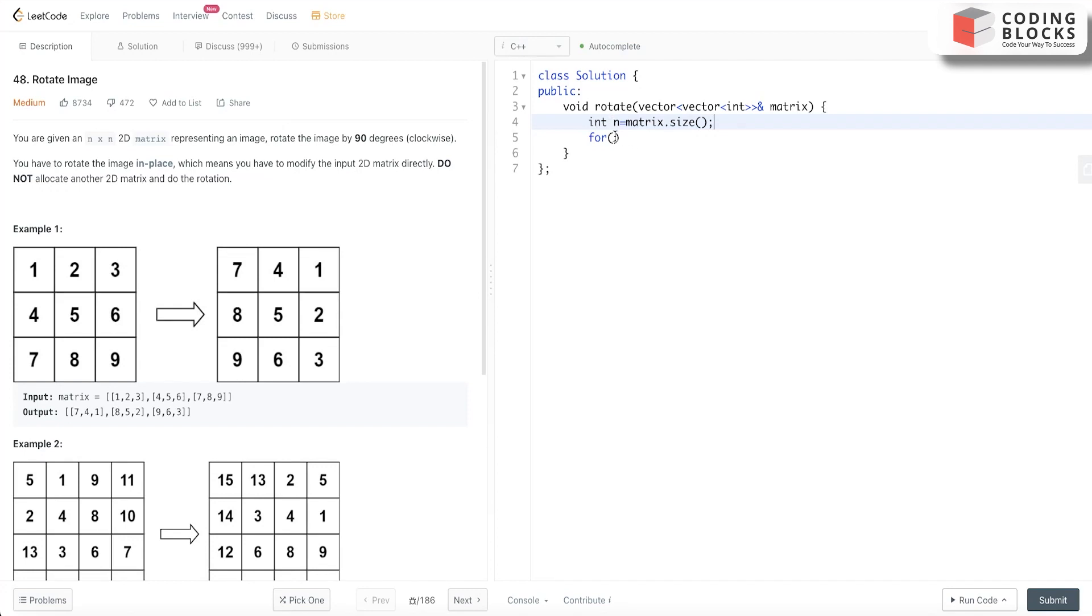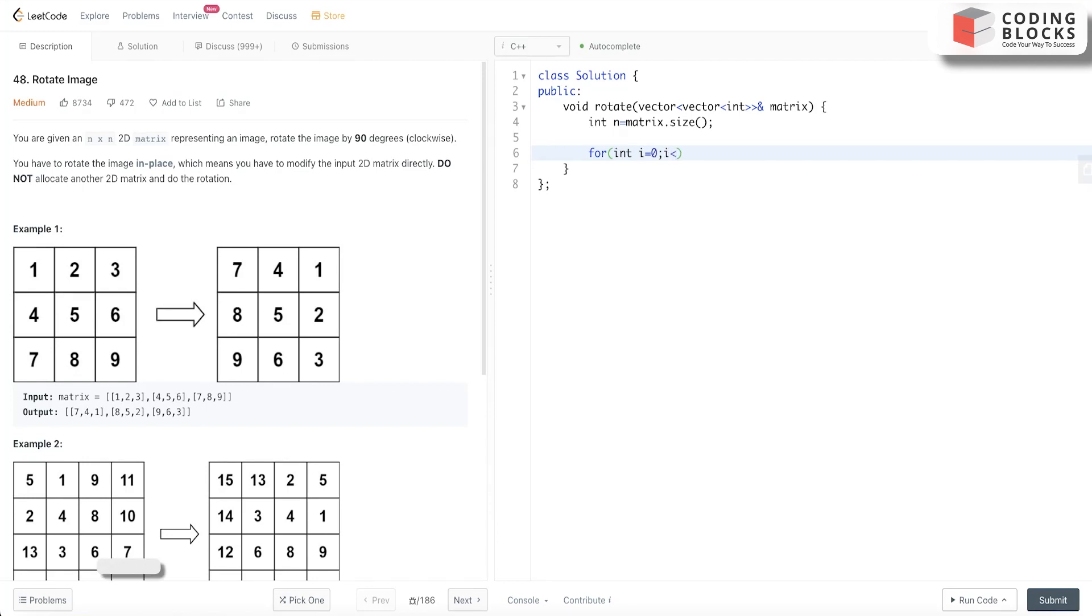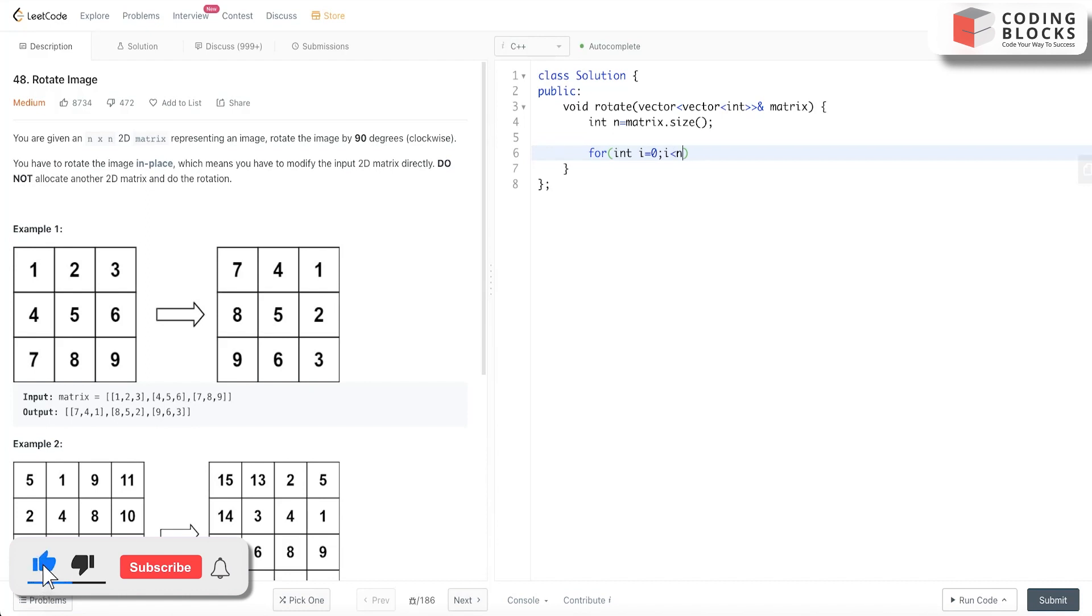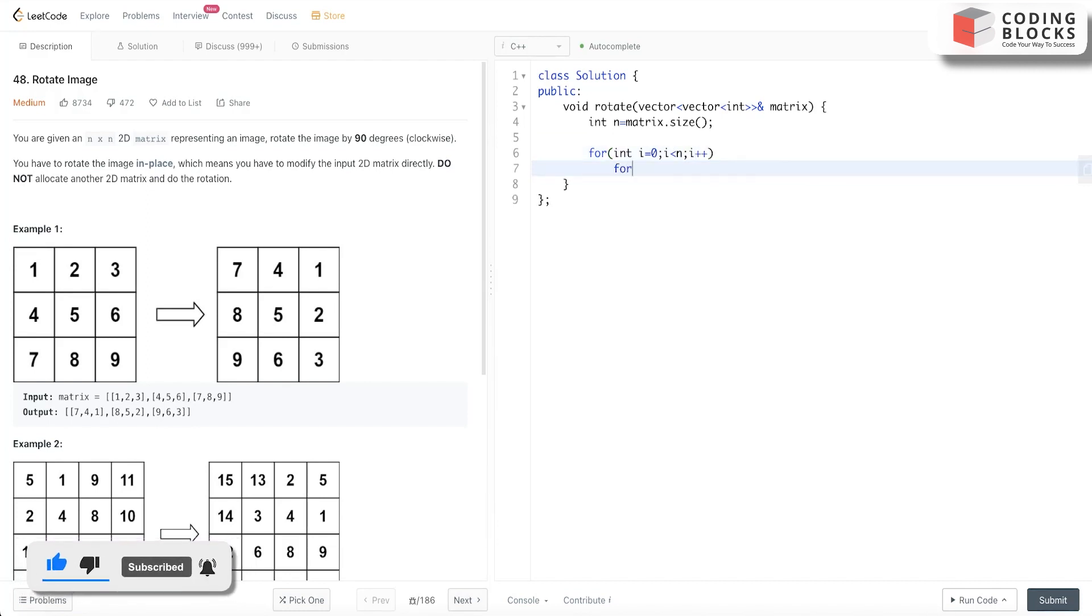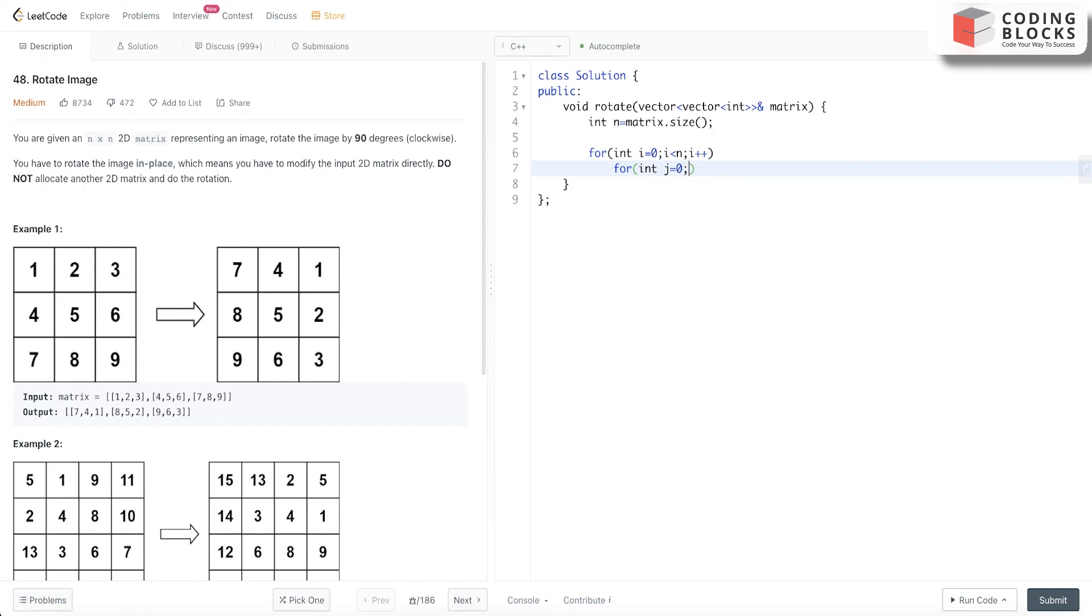We calculate the size n. Then int i = 0, i < n, i++. Now we run a j loop: int j = 0, j < i, j++.